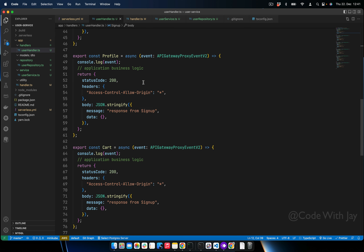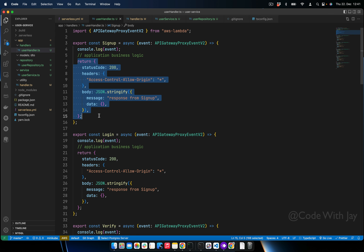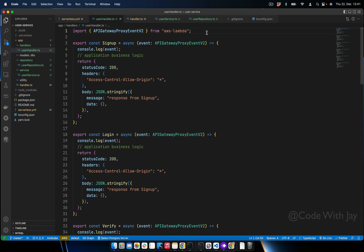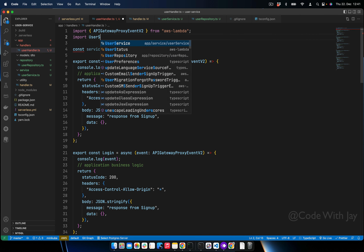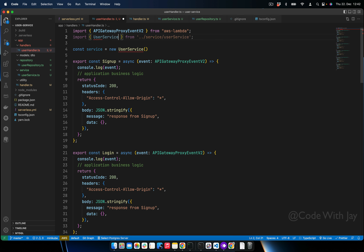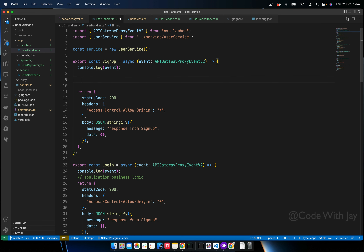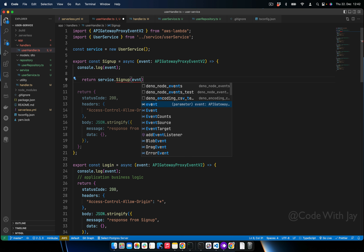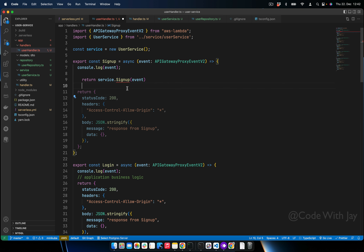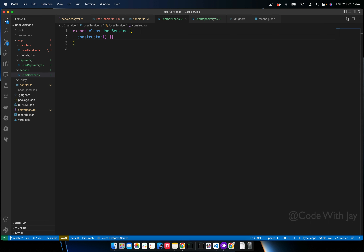The user handler is still quite messy — we are returning everything from here and still need to add all the business logic. Let's add those in user service. First, let's import UserService. Now UserService is created, so let's hand over all this functionality. We'll return 'service.signUp' as an example, passing our event. But this function doesn't exist yet in UserService, so let's go add it.